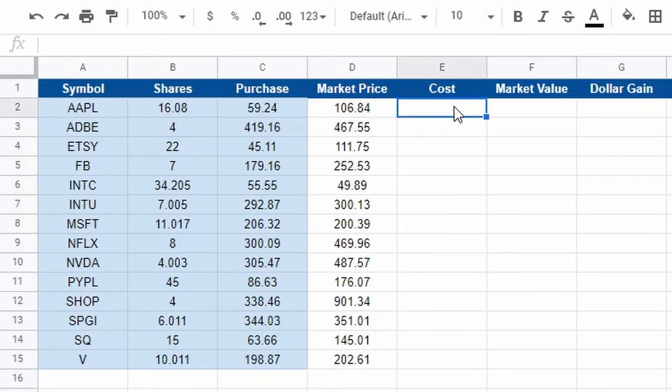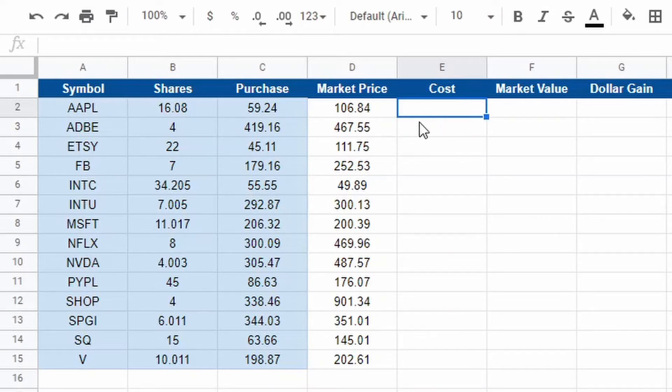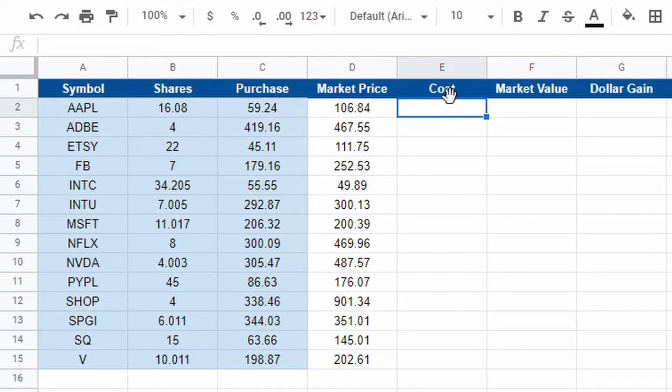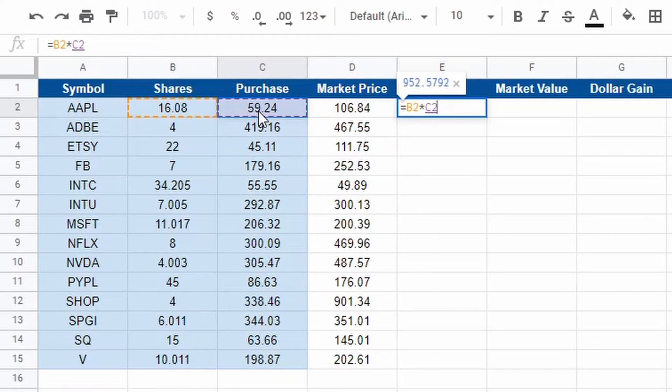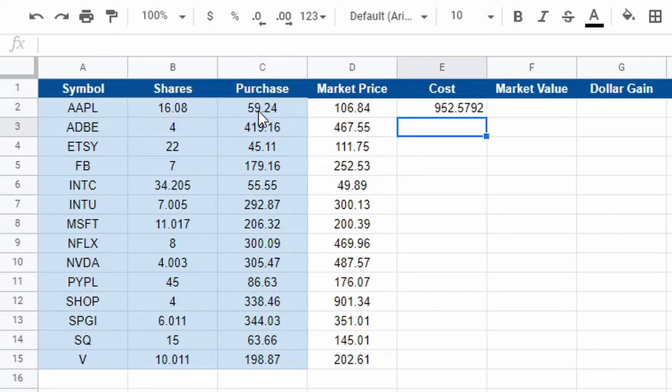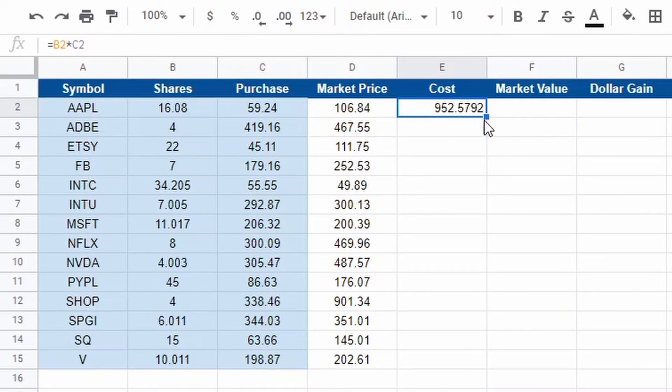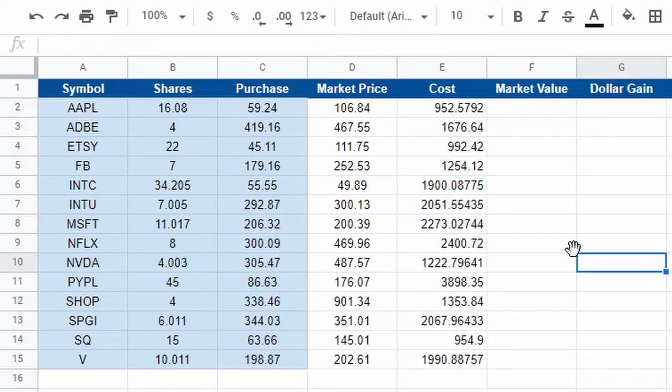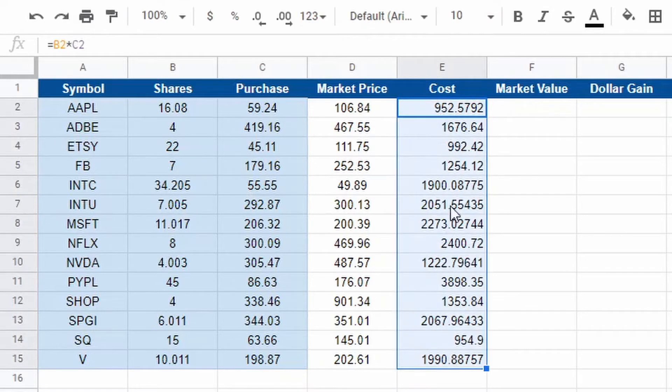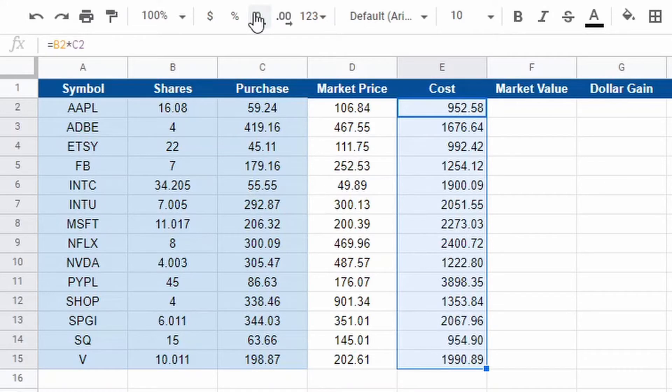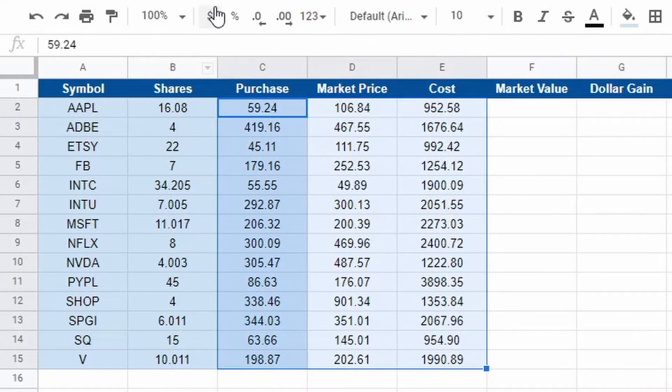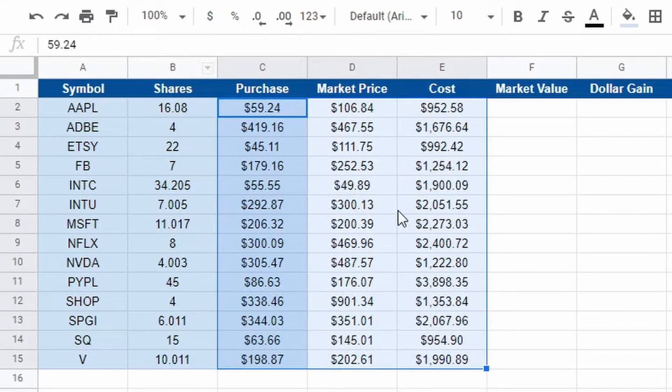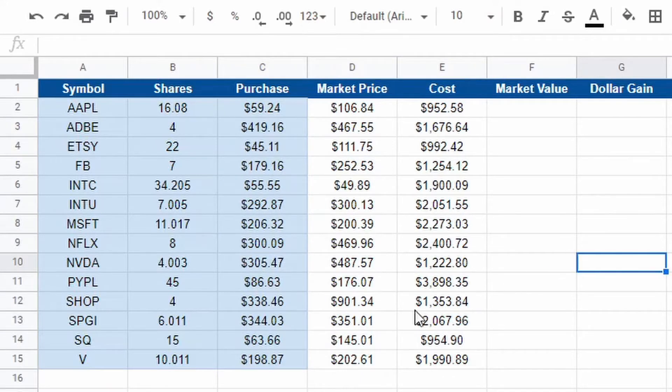The next thing is going to be cost. Cost is going to be another easy formula. What we are figuring out is how much did I pay for, say, Apple? If I bought it for 59 cents and I have 16 shares, that's what we're going to do. So we're going to hit equals 16 shares, so B2 multiplied by purchase C2. Hit enter. That's how much I paid for all of my Apple shares, $952. Then the same thing, click on that, drag it down. Here's what I paid for all of my shares.